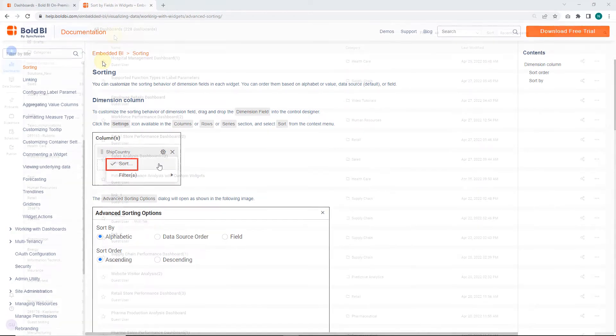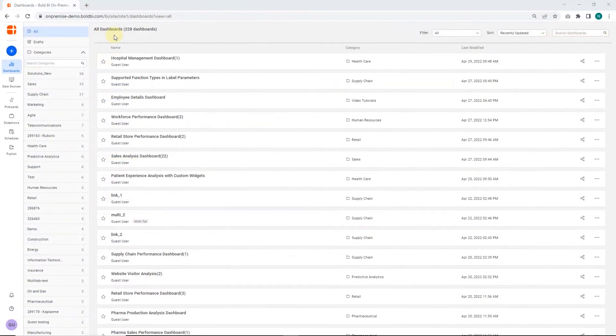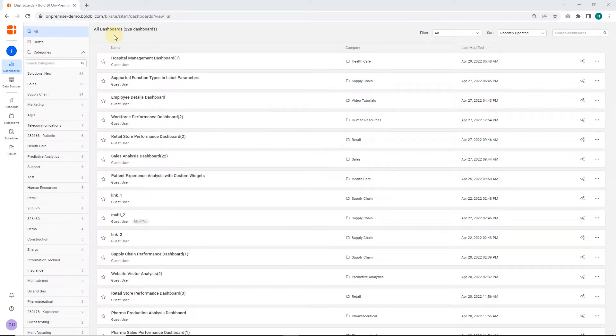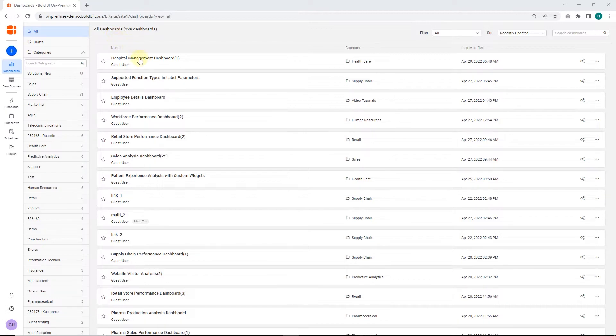Let's explore the sorting feature. Here you can see a list of dashboard examples we can explore. From these, I have added a hospital management dashboard that holds sorting functionalities. I open the dashboard by clicking on it.